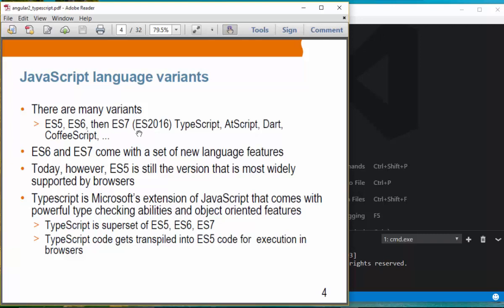ES6 and ES7 come with a set of new language features. However, even today, ES5 is still the version that is most widely supported by browsers.